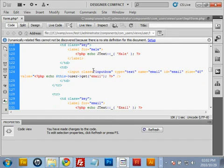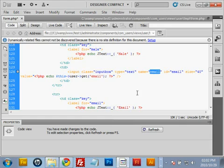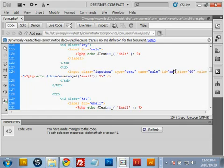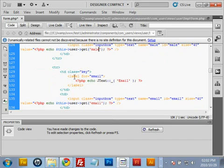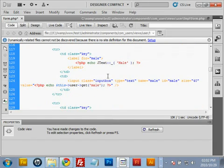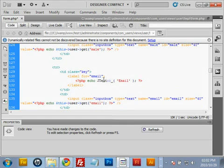For the male field in the administrator file, change 'email' to 'male'. For this specific file, we leave the input class as an input box and keep the type as text. Rename it 'male', give it an id of 'male', and leave the PHP echo value statement — just change the word 'email' so it fetches the male information from the database.